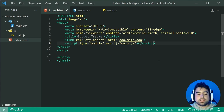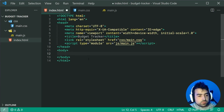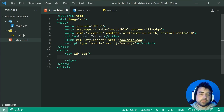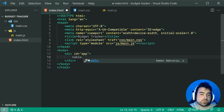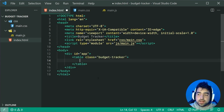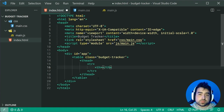We've got the CSS and the JavaScript file linked up. We can now begin on the actual HTML before moving on to CSS and then lastly JavaScript. Hopping inside the body, let's make a new div with an ID of app — this is going to be the main container for the application. We can now create a new table with a class of budget-tracker. This will be the main table for the budget tracker. Create a new table header, then pop in a single table row and a bunch of table header elements for each column.